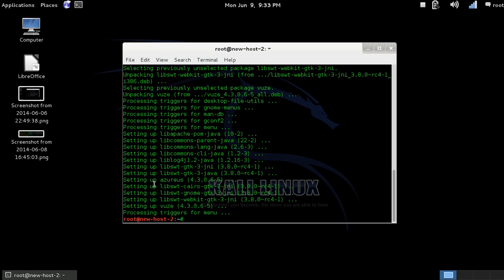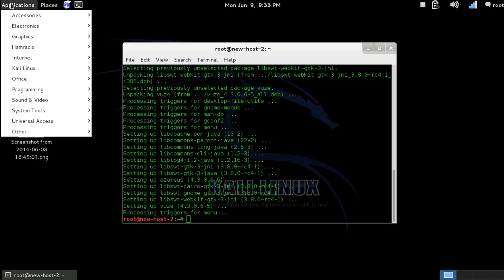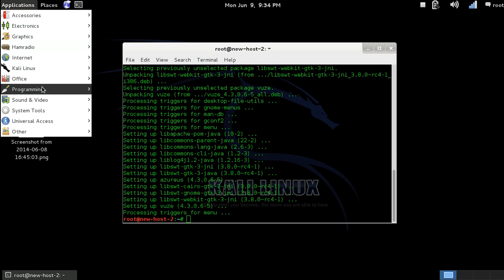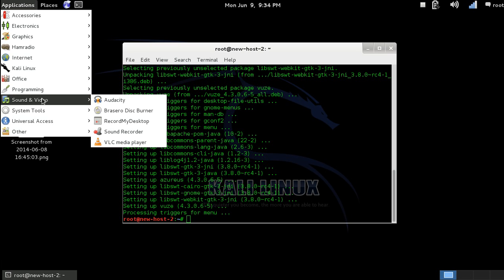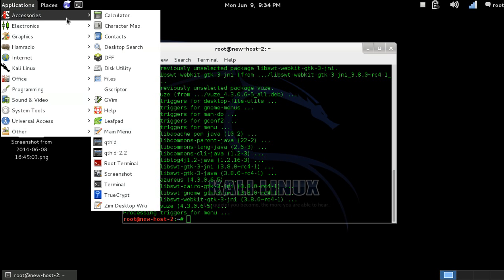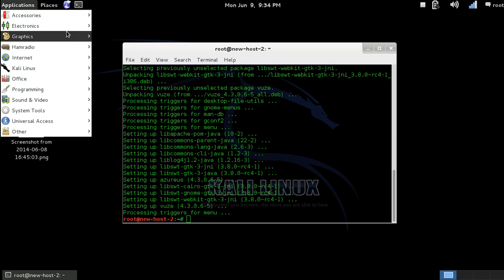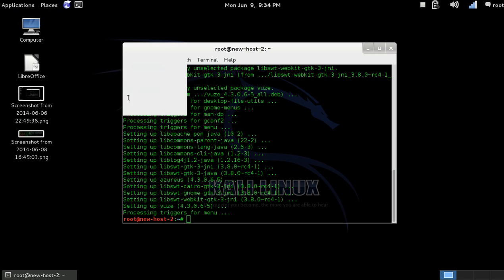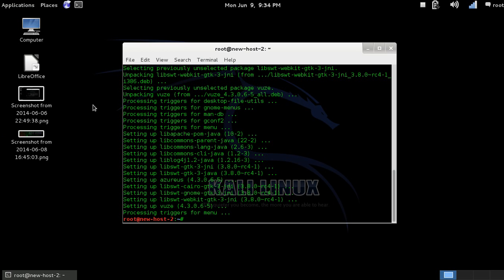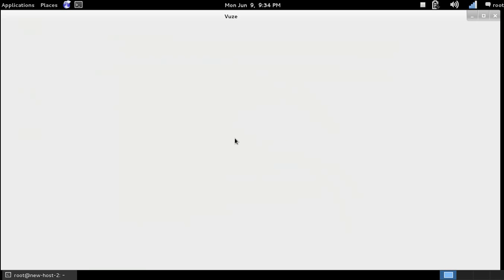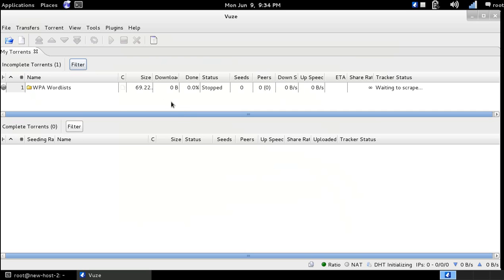So this is installed now. Let's go here. Where will it be? It's right here. So here it is installed.